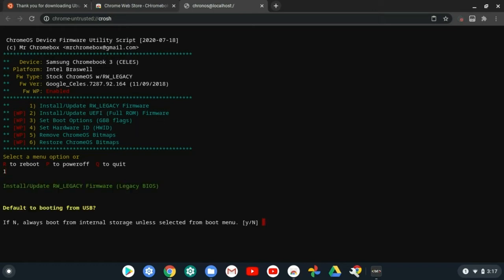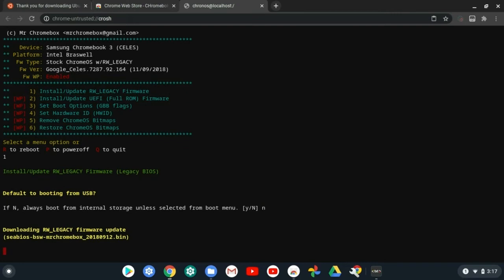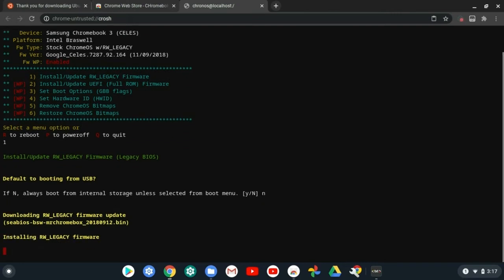For this video you don't need write protection. Just press 1 and it should say it will always boot from internal storage unless selected from boot menu. Press enter.